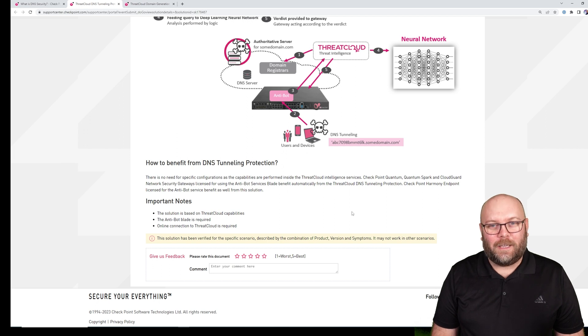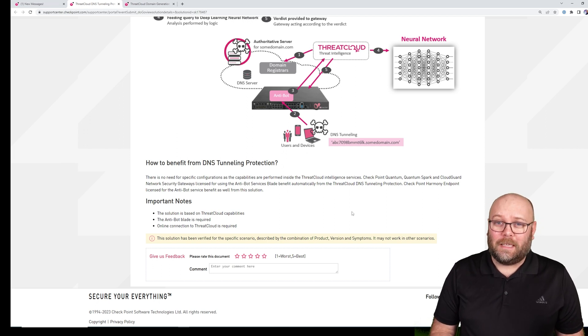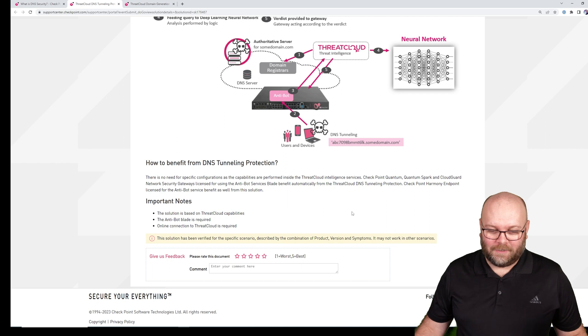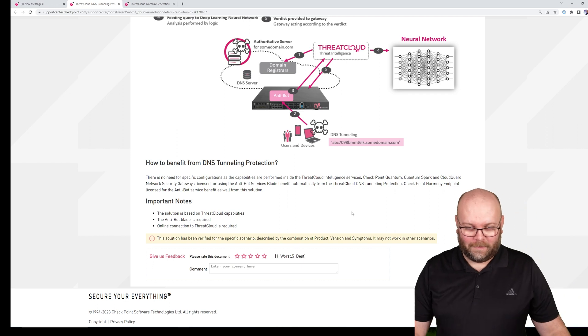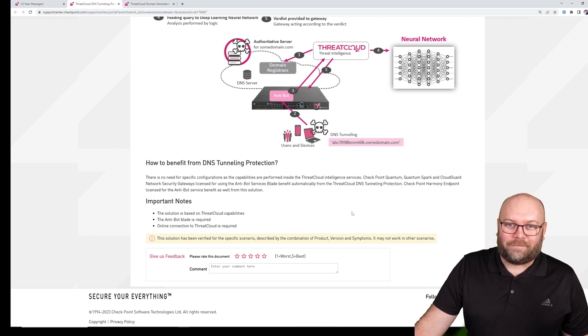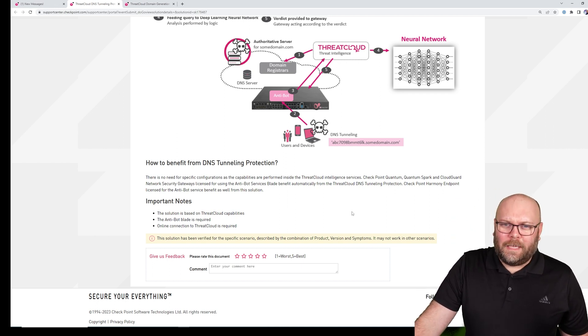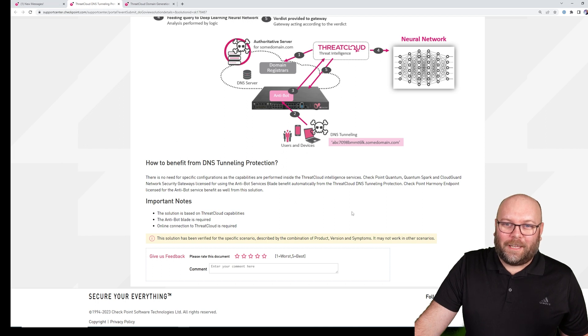This will work. You don't need to enable it. Just make sure to update to R81.10. R81.10 is recommended by Checkpoint and recommended by me as well. Just update, it will work fine. So thank you for watching and I hope to see you in the next one. Take care.